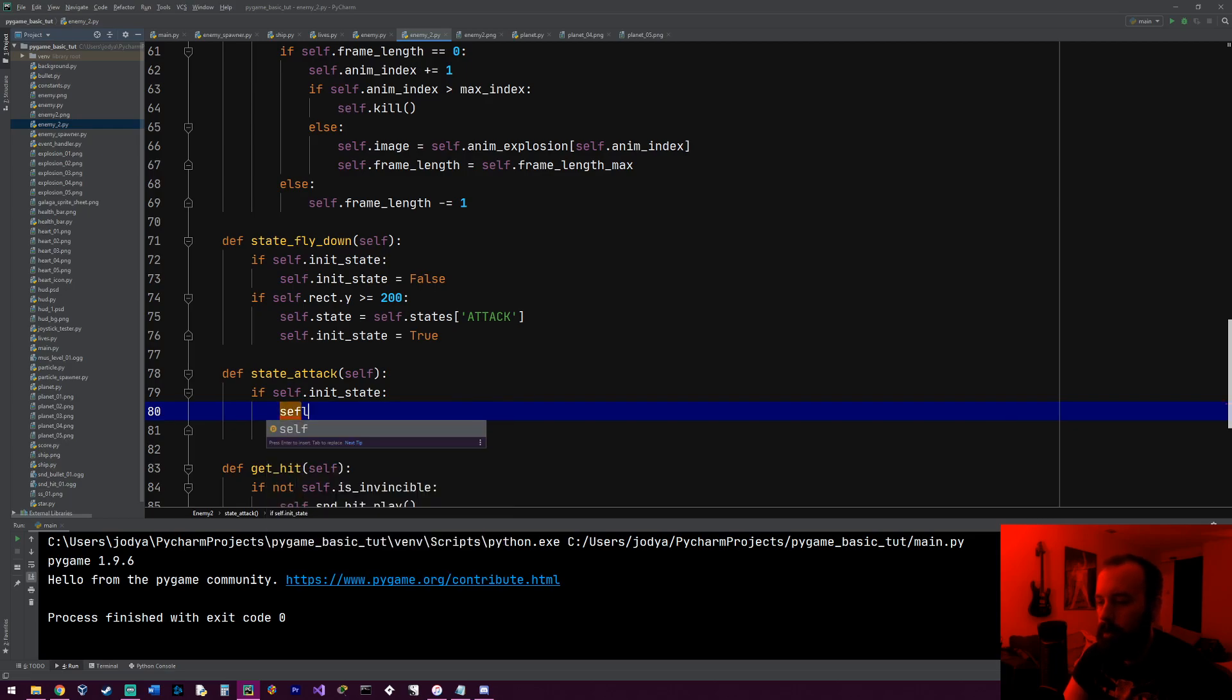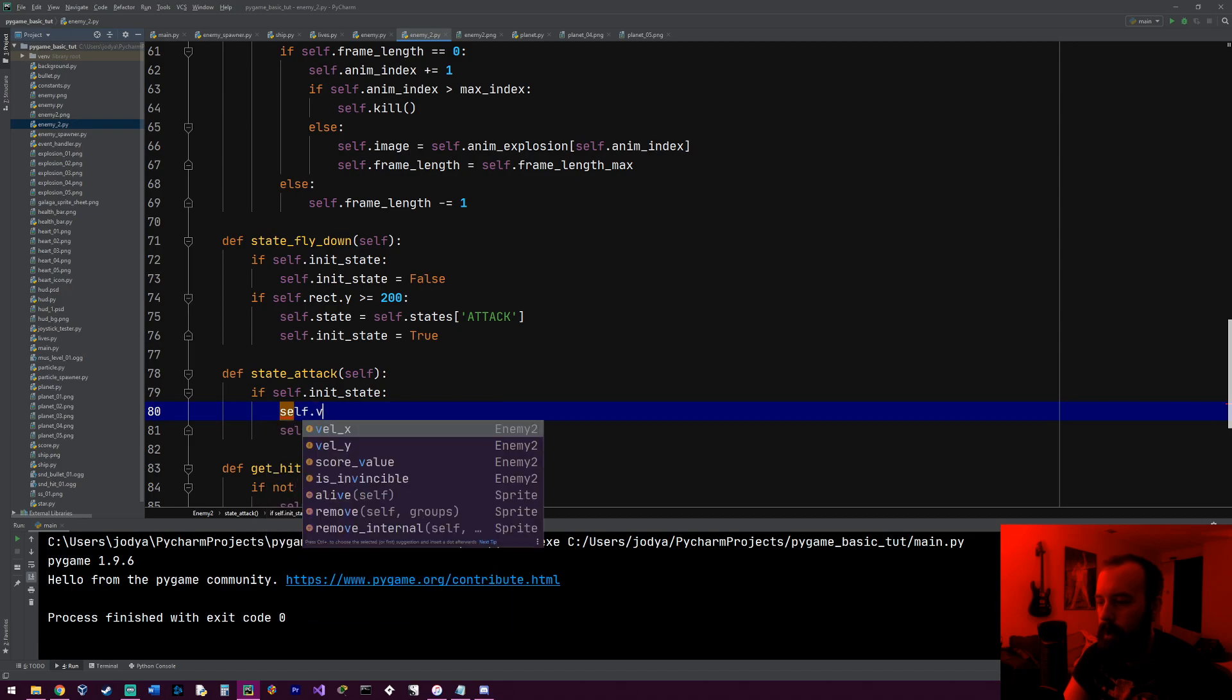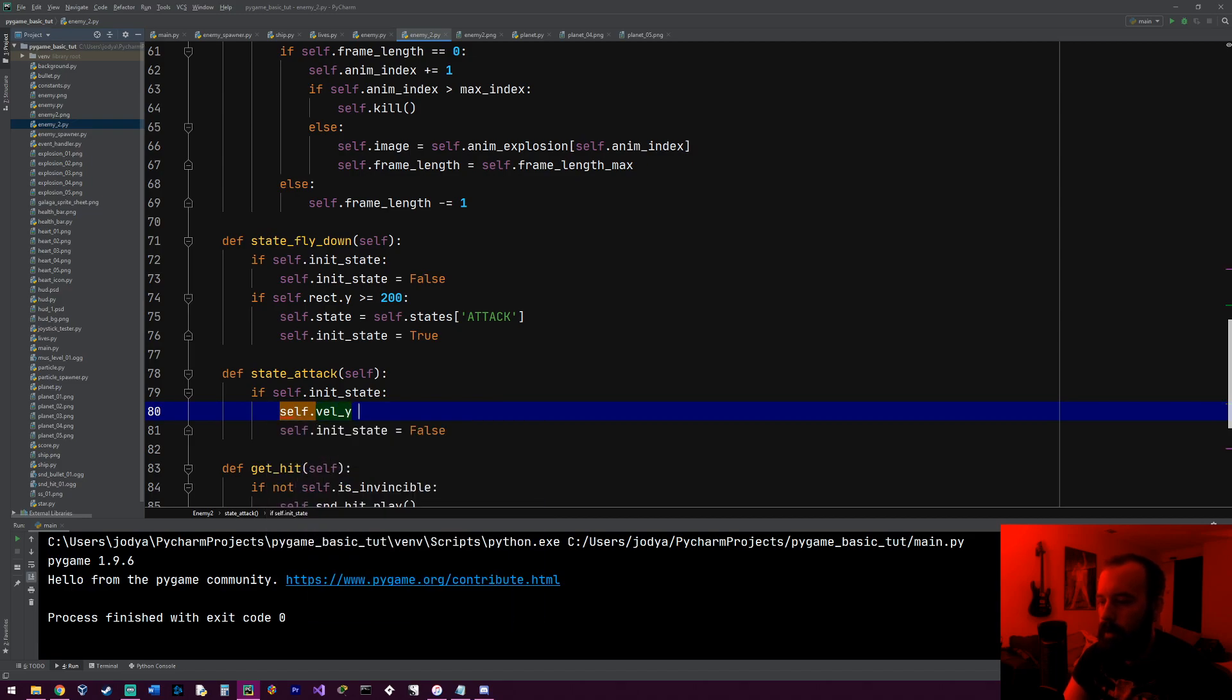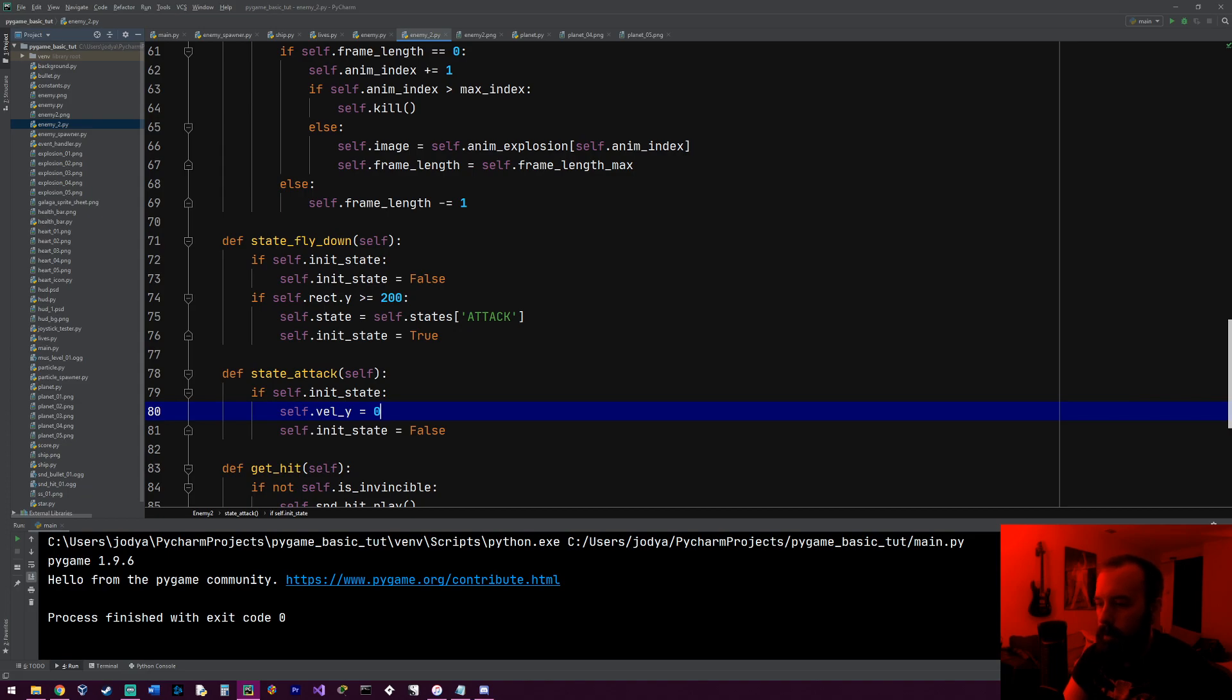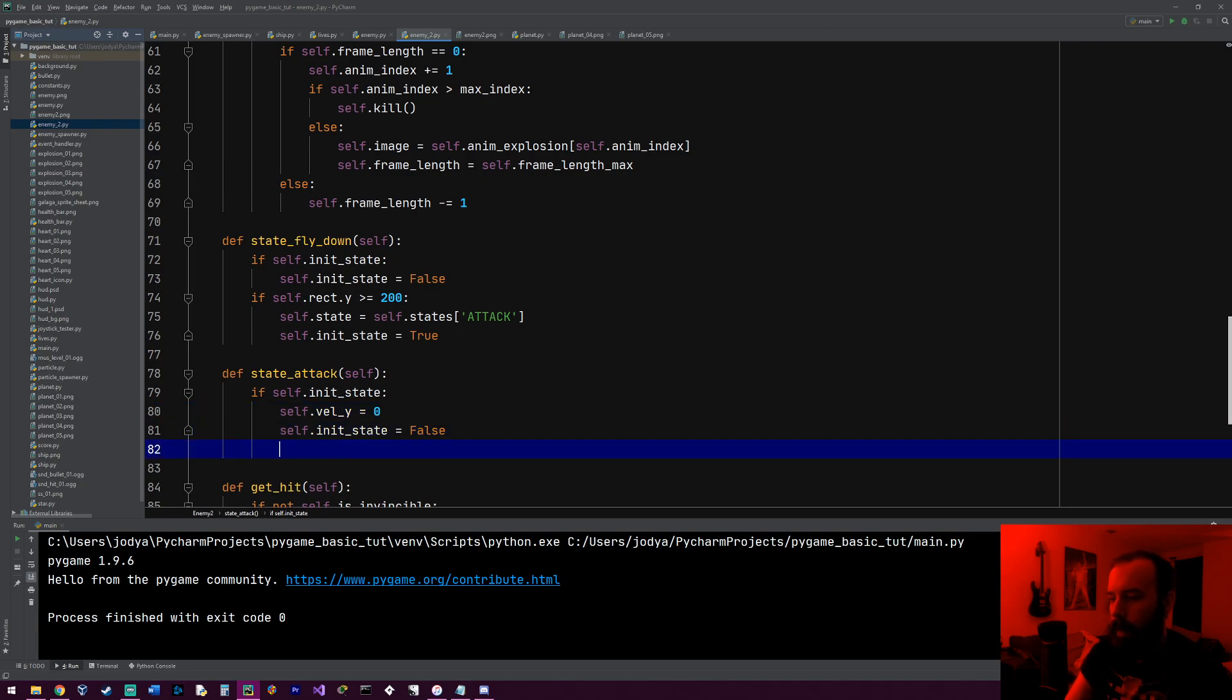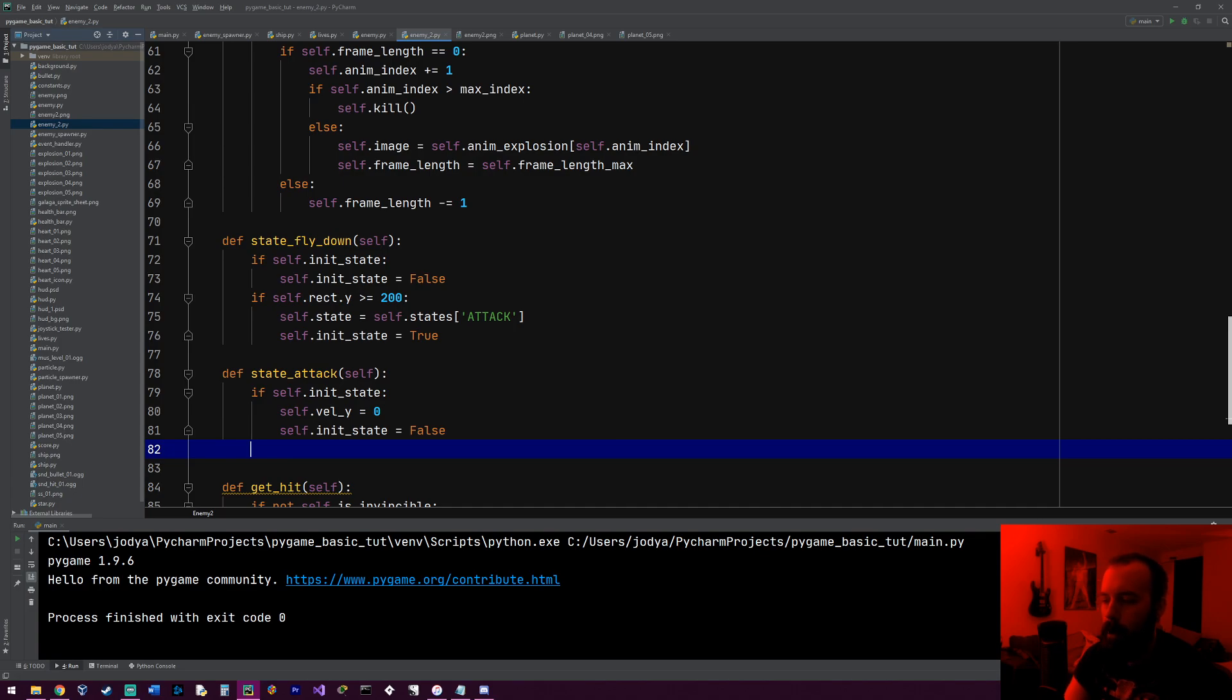So if he flies down to about 200 pixels, what he's going to do, his state will all of a sudden change to the attack state. We're going to access that state dictionary and change it to attack. And it'll also set the init_state back to true since now we're changing states and then it can run its setup that goes in here and switch it back to false and start executing its code. So it does have some stuff in the init_state section right here. We first want to set its velocity y to zero. So self.velocity_y equals zero. And I think that's really it for that.